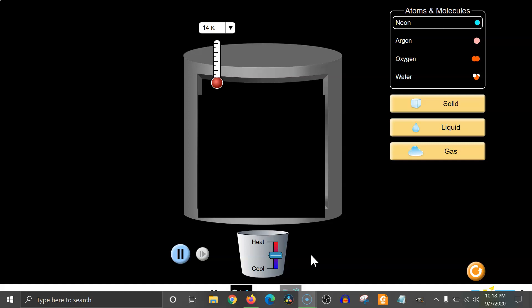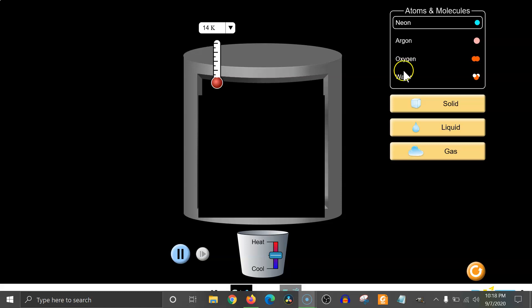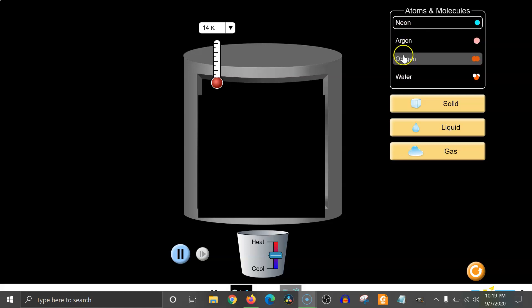Notice the different temperatures that exist for the different states of matter for each of the different substances. Now you should have enough background information to start asking questions.